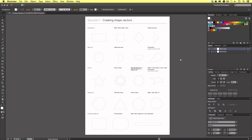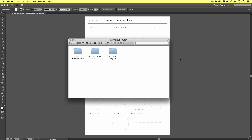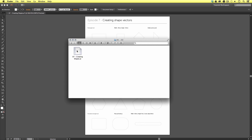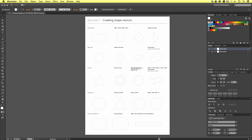With the project folder open, click essential practice, shapes, versions and select the version of Illustrator you're using. In my case it's CC. Open the shapes file and you should have something that looks like this.